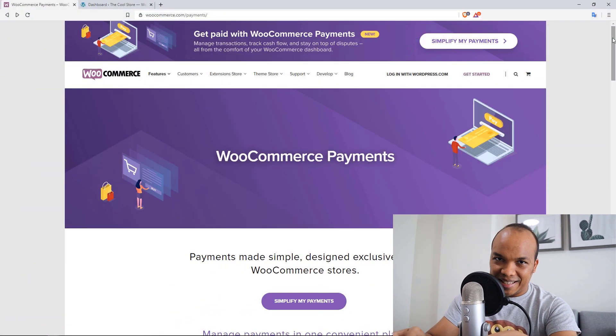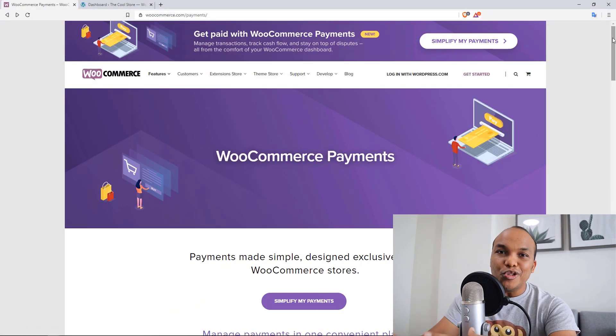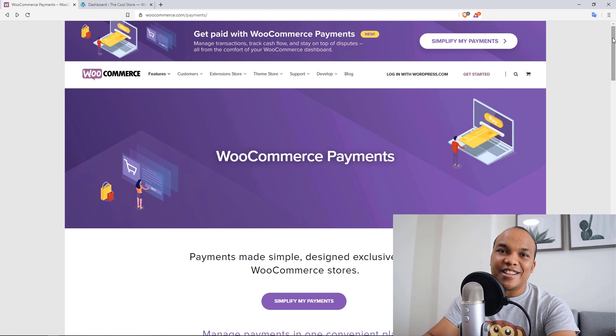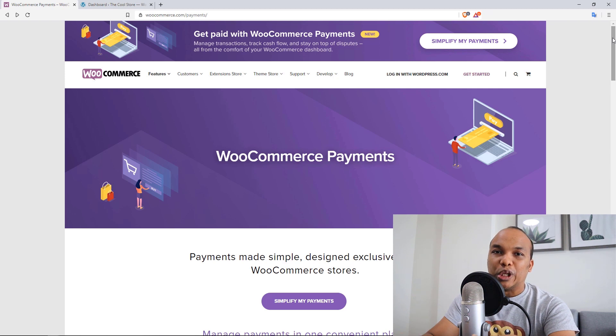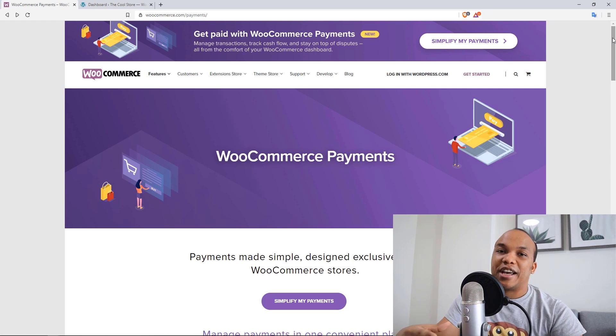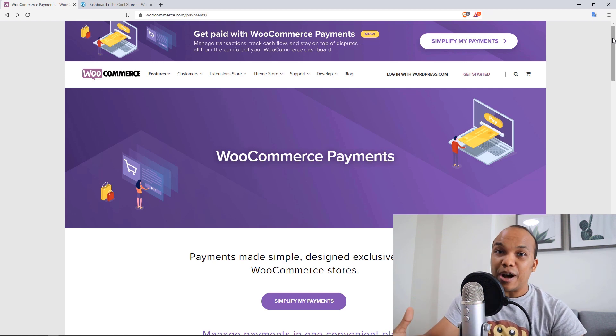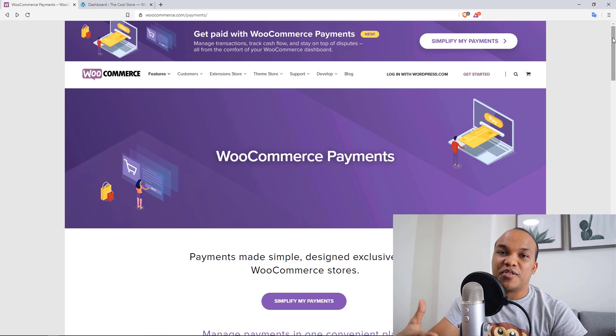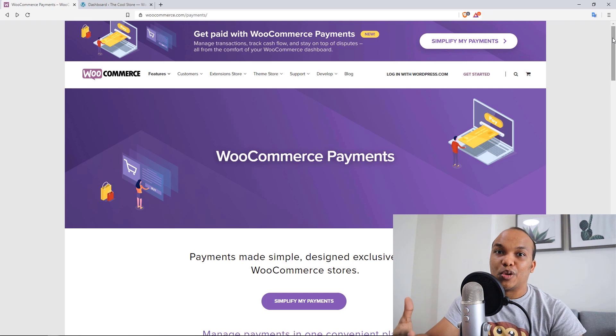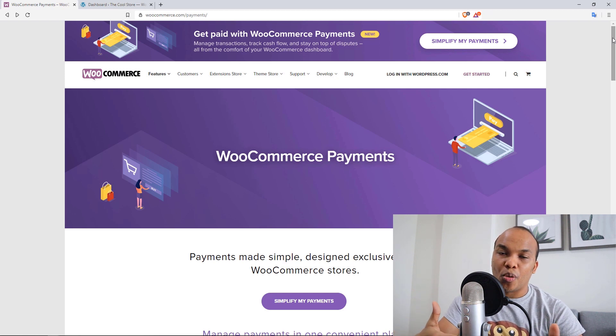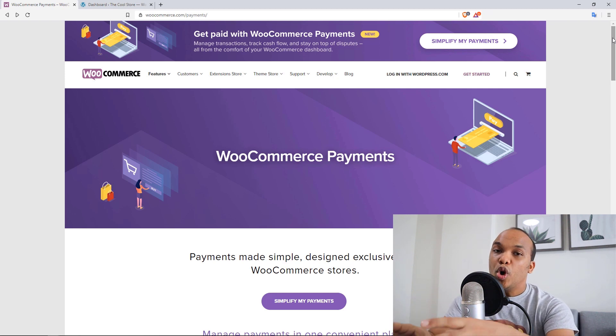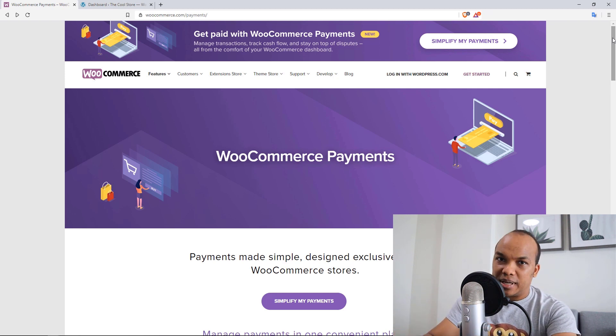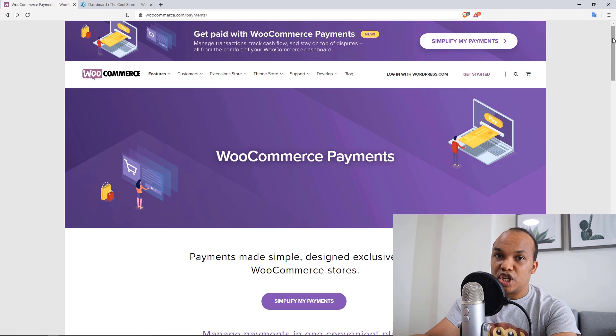This happened a few days ago, but WooCommerce just launched their own native payment gateway called WooCommerce Payments. Now, the good news here is that you no longer need to have a Stripe account in order to accept payments via credit card on your store. Now, WooCommerce Payments is actually powered by Stripe, by the Stripe engine.